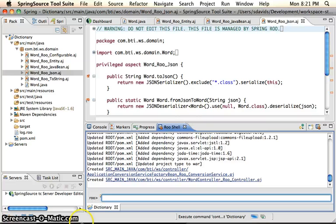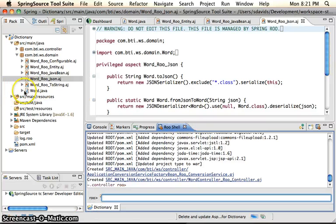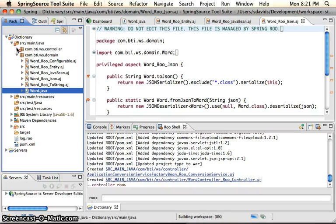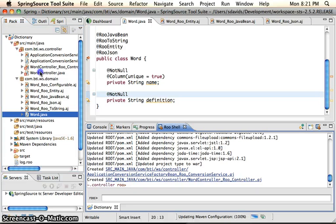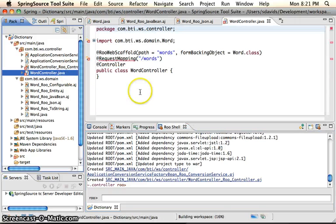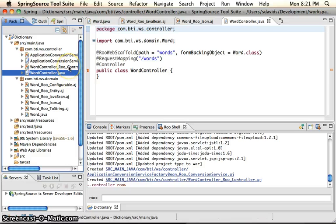So when we look at our controller, we will see the word controller, which is just blank right now. What they really care about is the AspectJ file. So all the generated code is in the AspectJ file, which is here.